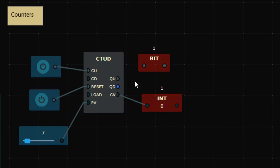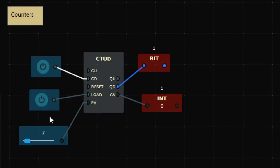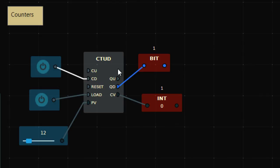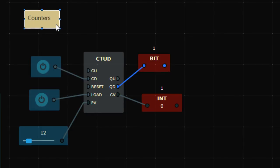To use CTUD as count down, connect the count down input CD instead of CU, and connect load instead of reset. Initially the accumulated value is zero so the output is on; after loading the process value it becomes seven. If I change the process value to, say, 12 and press load again, it becomes 12. Then pressing it 12 times decrements the value, and when it reaches zero the output turns on.